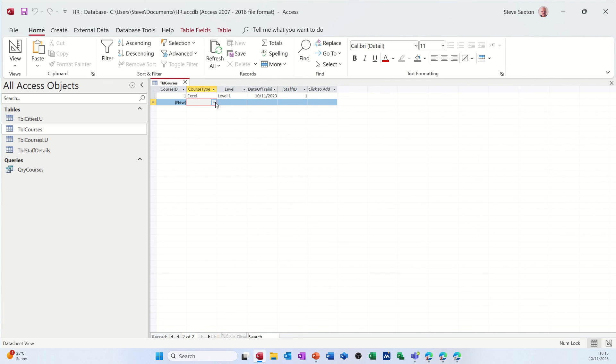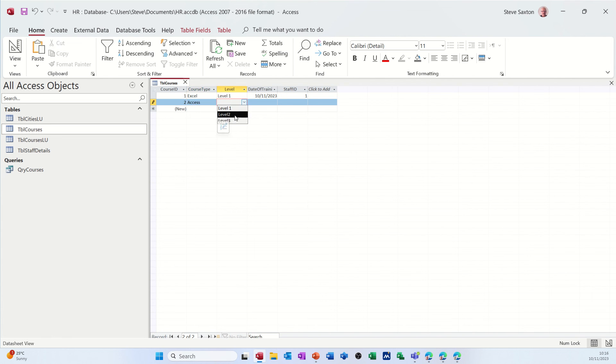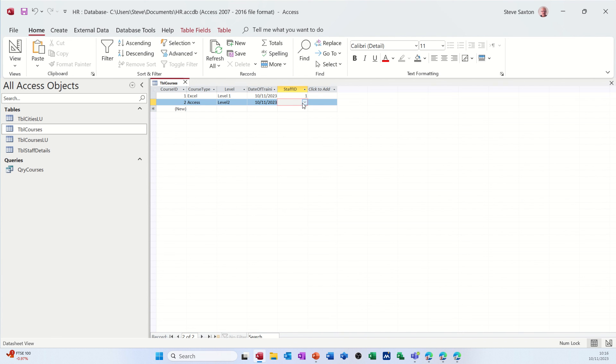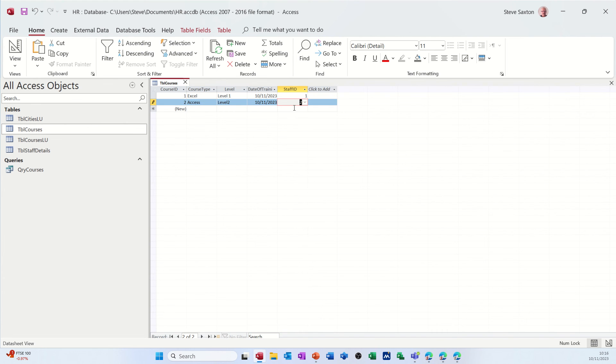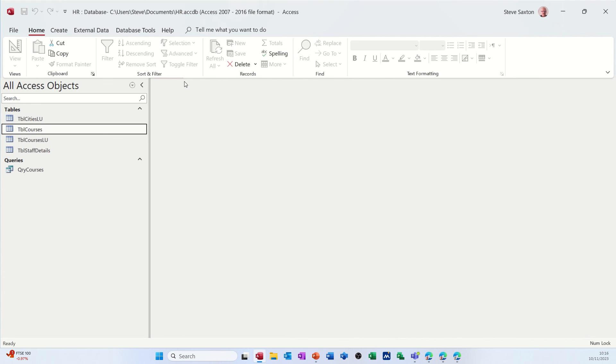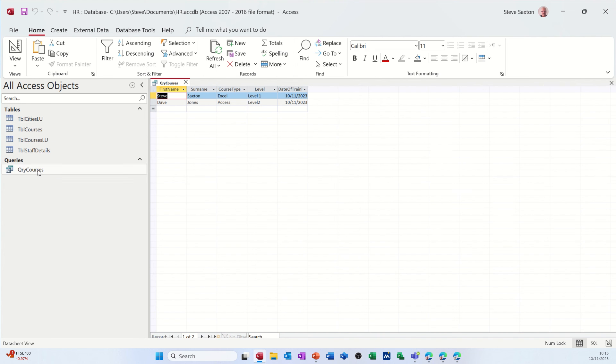So I'm in the courses table. I'm selecting access. I'll go for level two. Press tab, do today, control semicolon, student ID or staff ID, Dave Jones. Click off it. Close that down. Run the query. You can see the person up. So that's working OK.